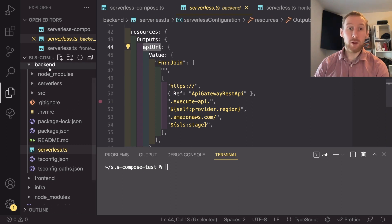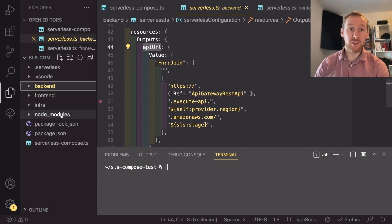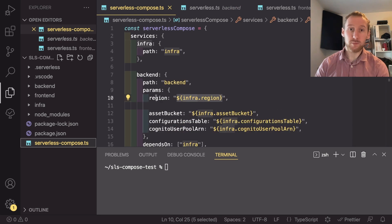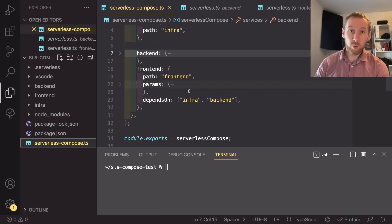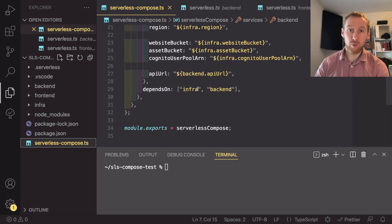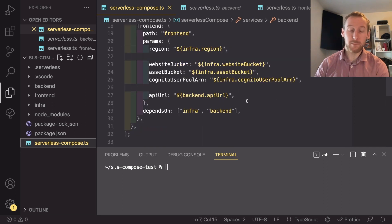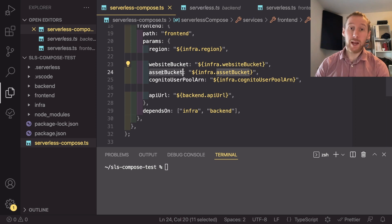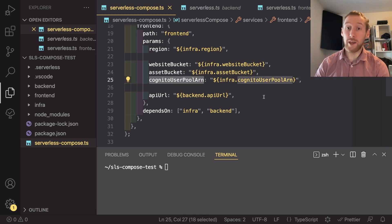we can now look back into our serverless compose. If we minimize the backend one, we can have a look at the frontend parameters. Again, there is a region, website bucket,